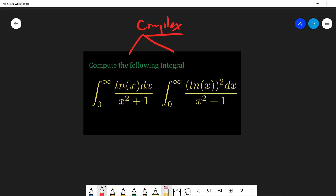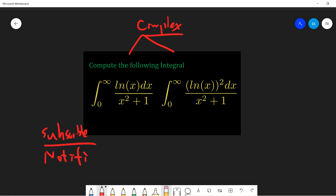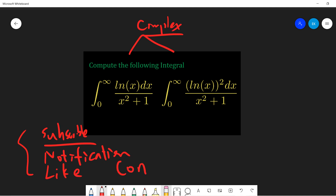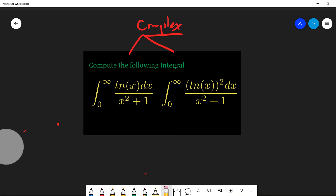Okay, so before I start, I hope you guys subscribe to my channel and click the notification button, click the like button, and also comment. Okay, so let's start.